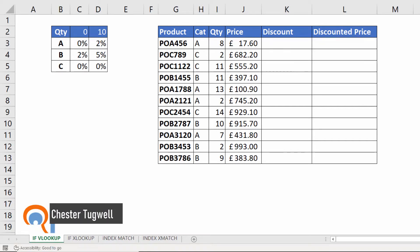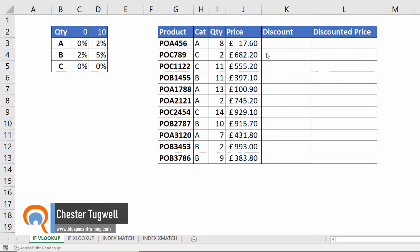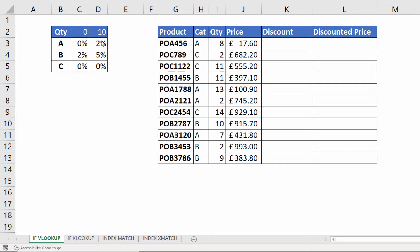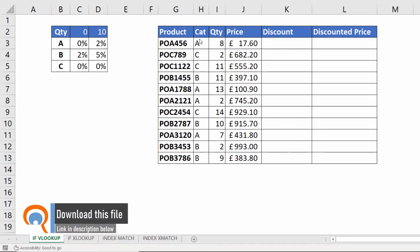Hi, it's Chester at Blue Pecan Computer Training. In this video I want to show you how to combine IF and VLOOKUP within the same formula. I'll start with this scenario where I've got a discount I need to calculate in column K based on two factors in each transaction: the category letter and the quantity purchased.